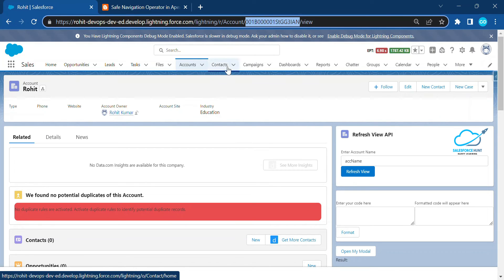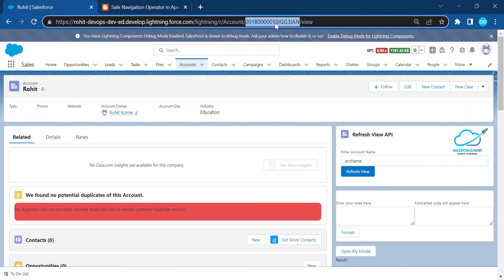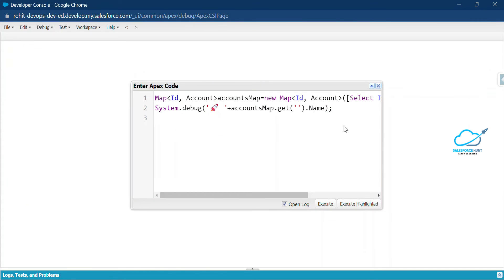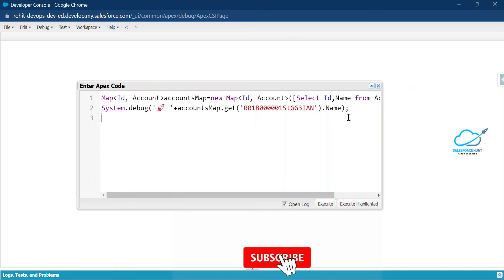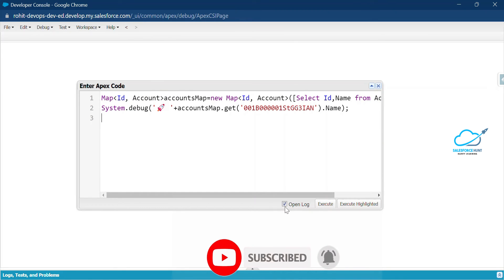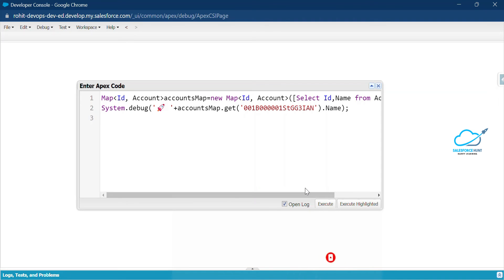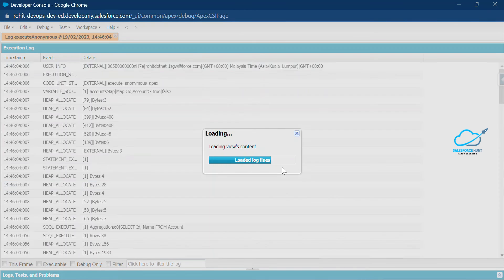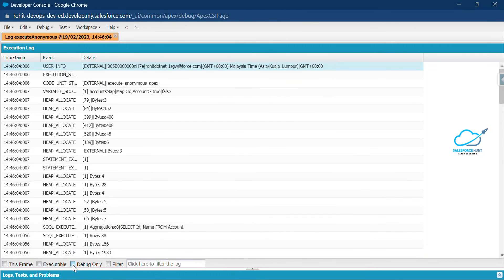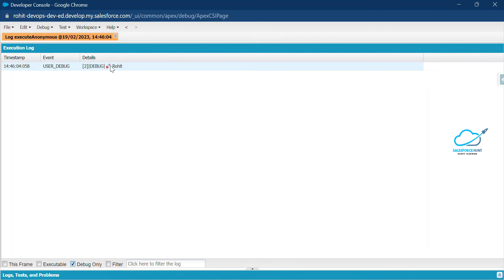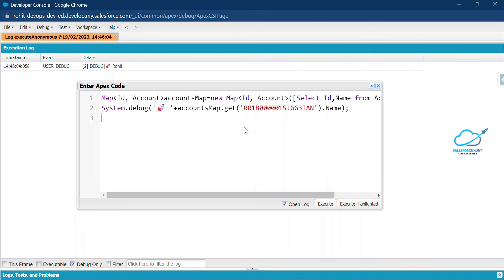Copy the record ID from the URL of any account record — go to the Account tab, open any record, and copy the record ID from the URL. Paste it into your code. Now click Execute and make sure the Open Log checkbox is checked so you can see your debug output in the developer console. Click on Debug Only and you can see the account name.